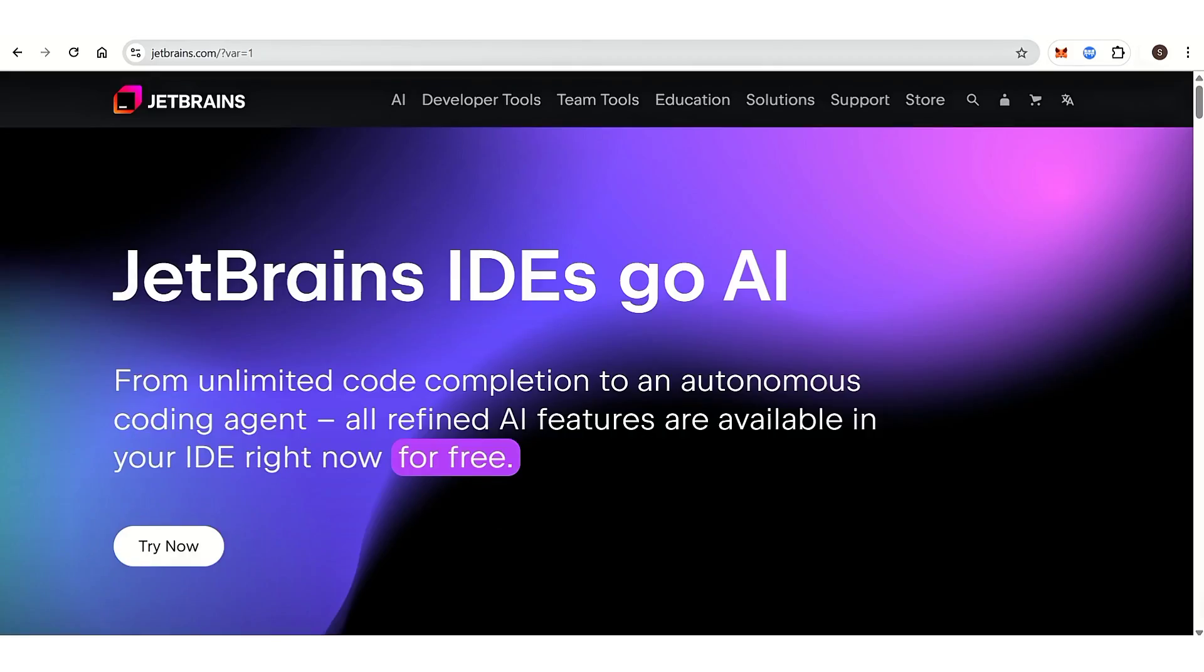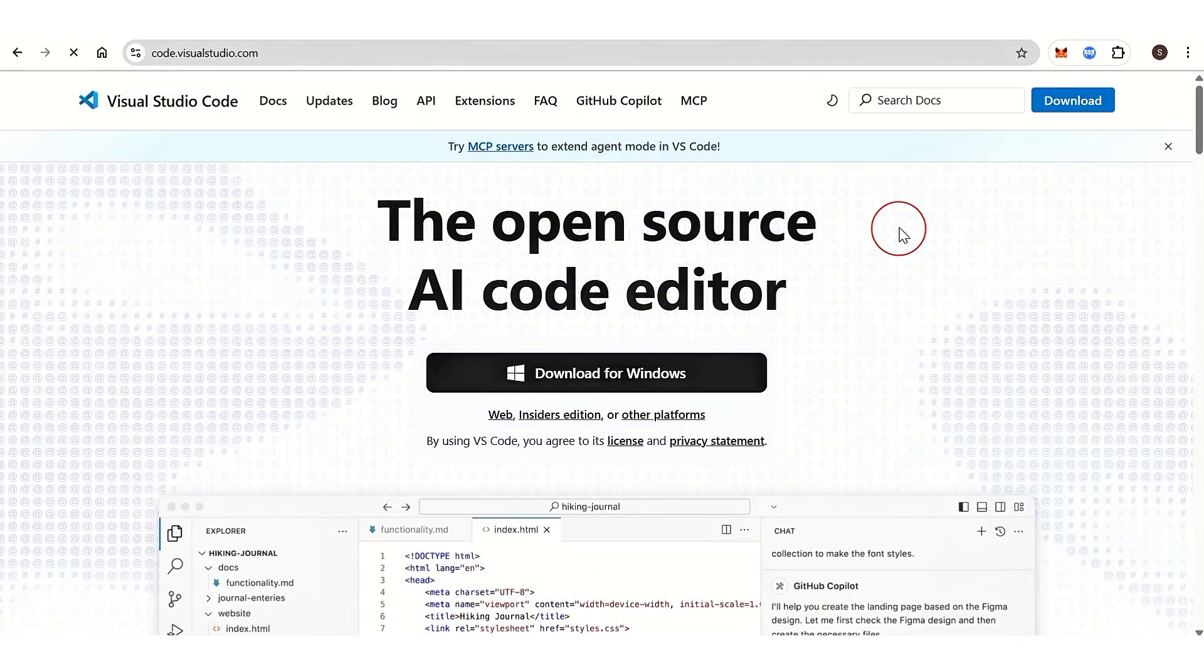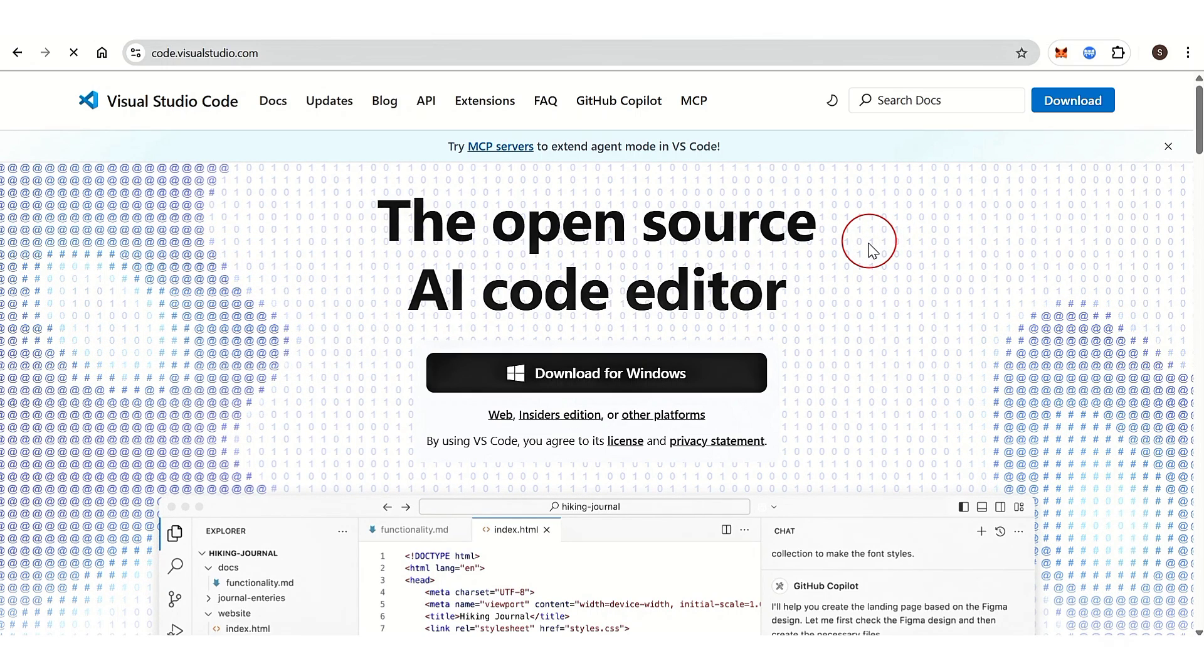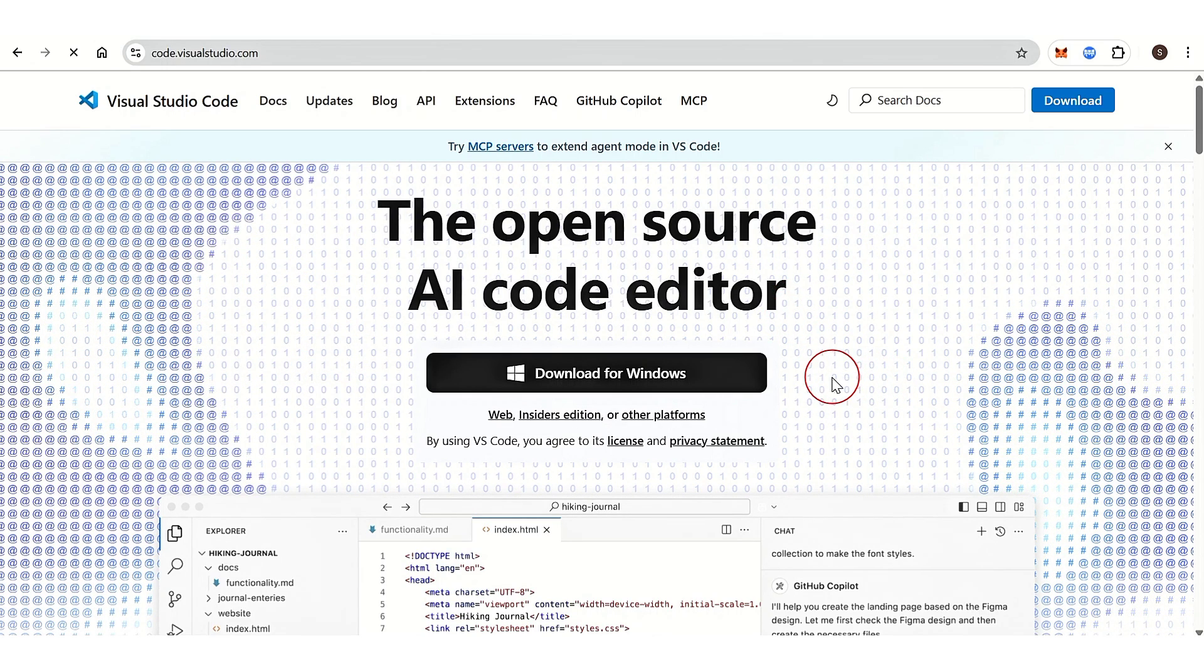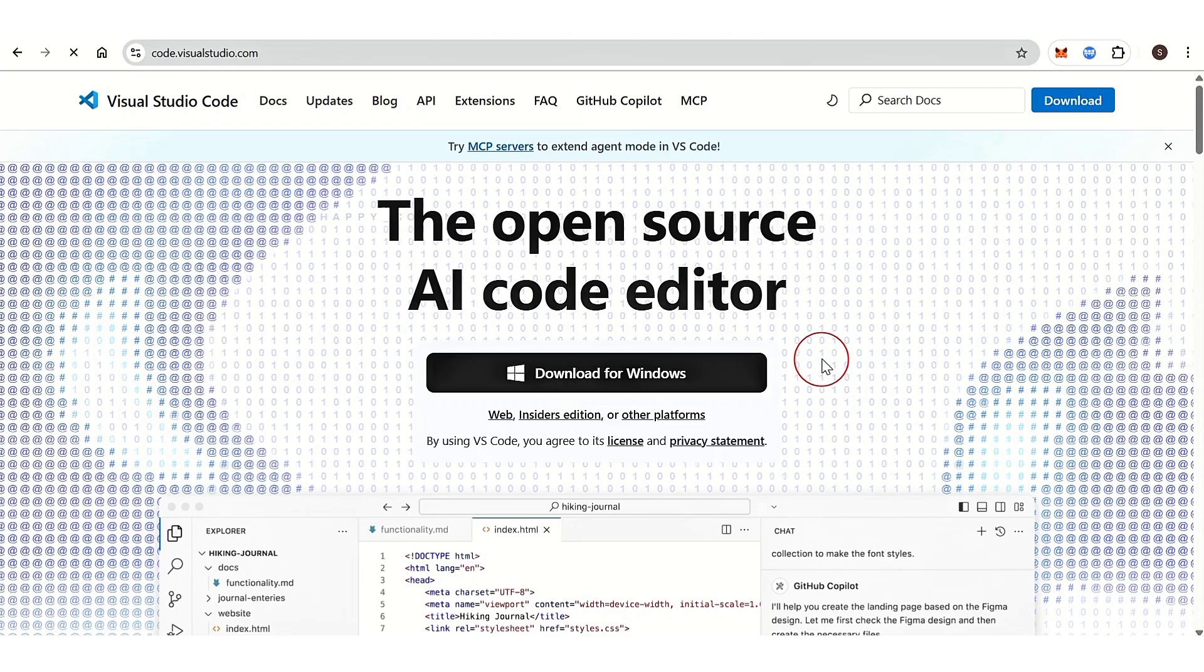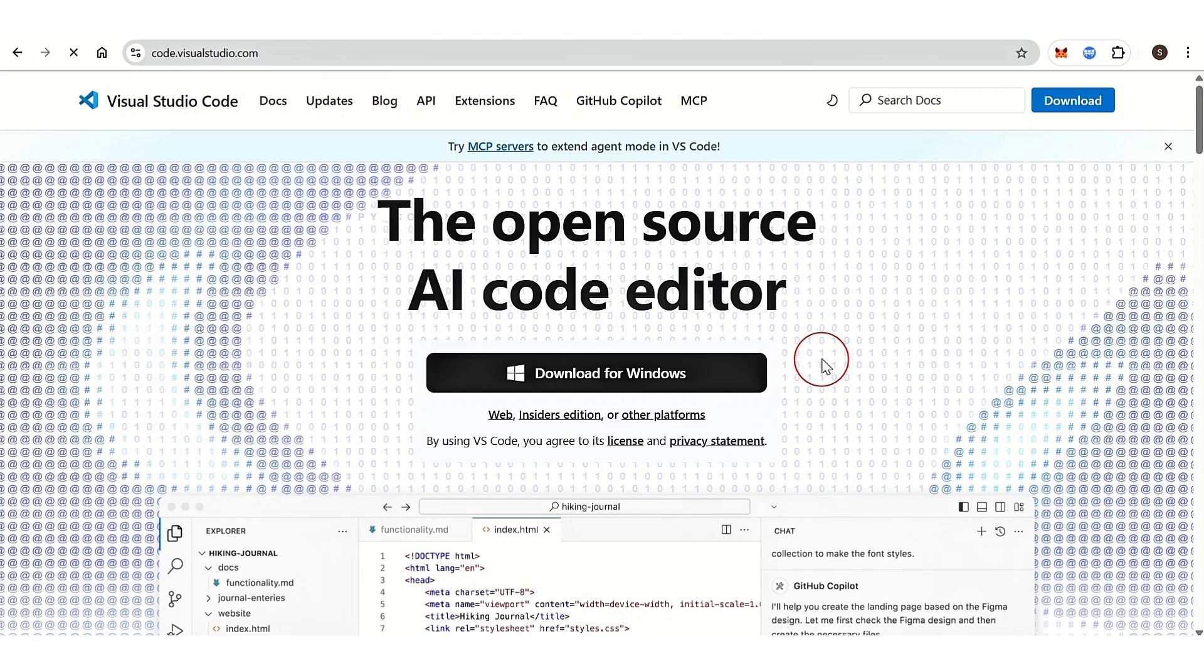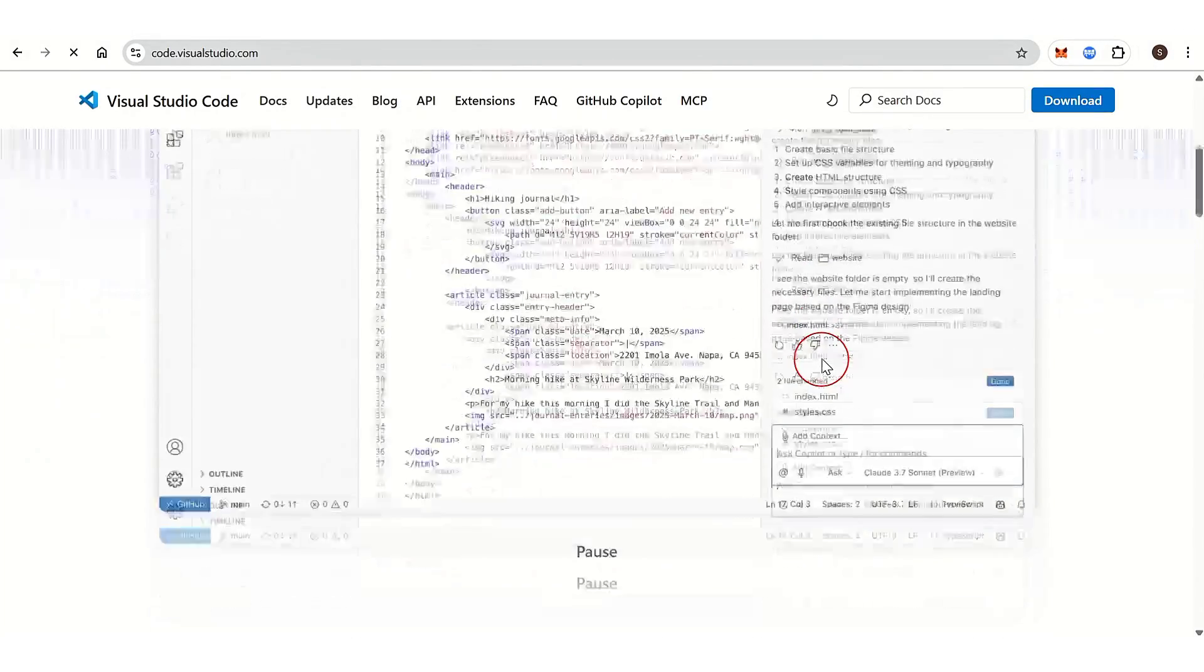While VS Code is a lightweight editor turned powerhouse, allowing you to build your own IDE through extensions. It's ideal for devs who value flexibility and speed. VS Code is blazing fast and extremely lightweight with an enormous extension marketplace.